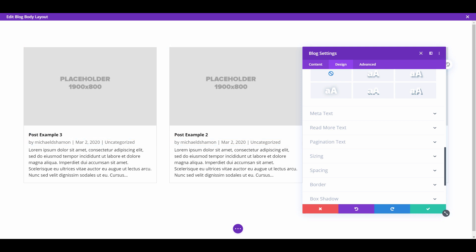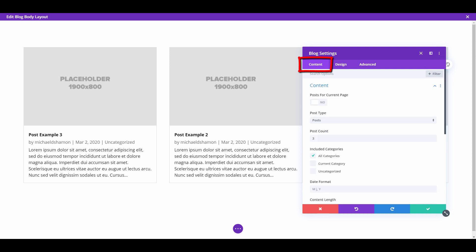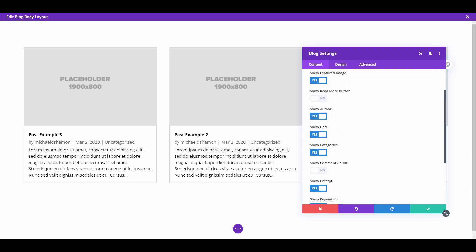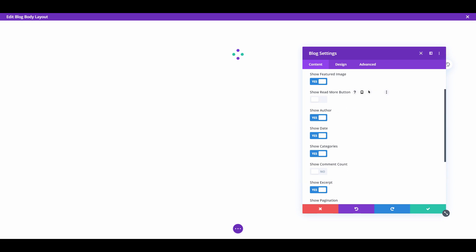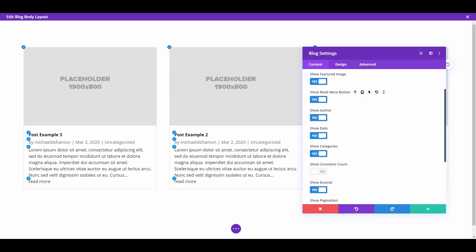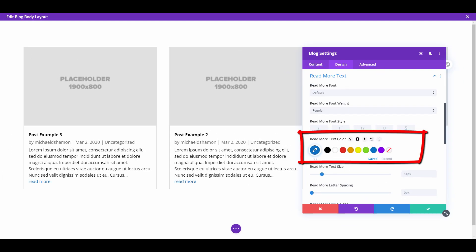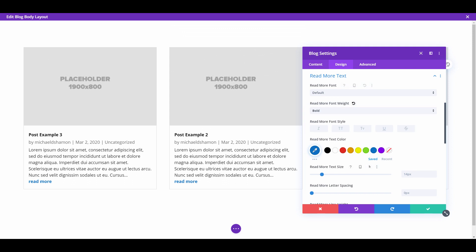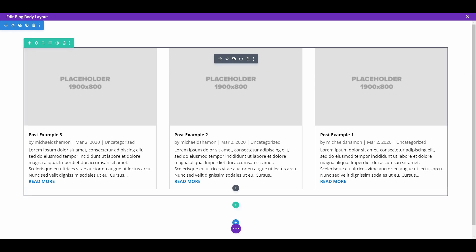You can choose your other options like if you want a read more button. If you go to content or elements, there's a show read more button option. If you want the read more button, it's right there. Then if you want to design that, you just hit the paintbrush and you can design it however you'd like. You can really just design that however you want it to be.